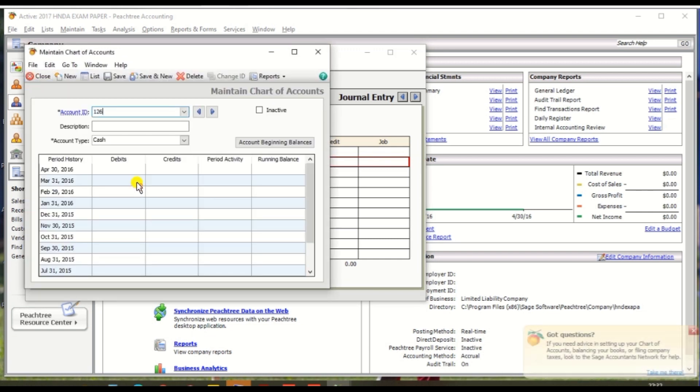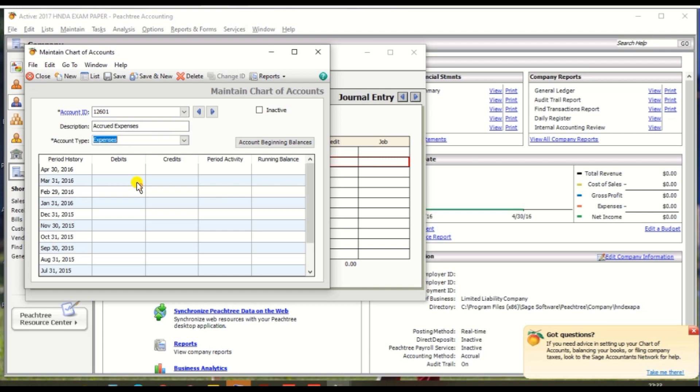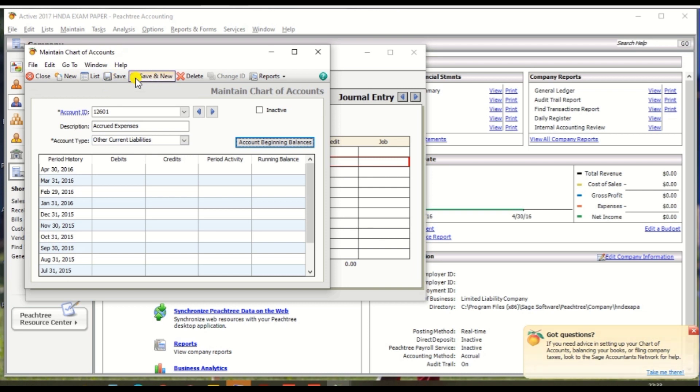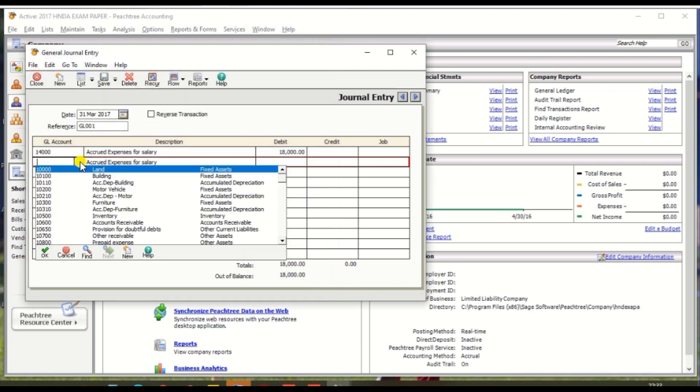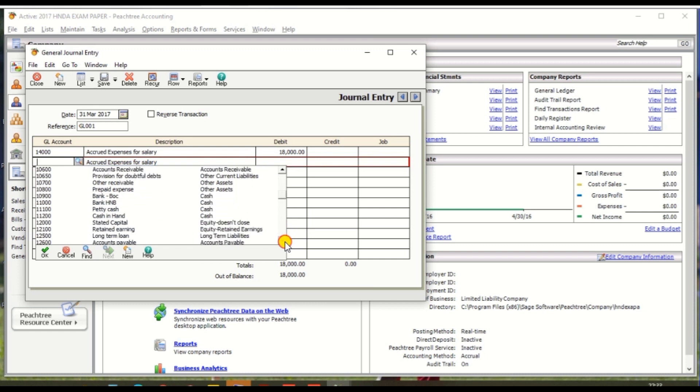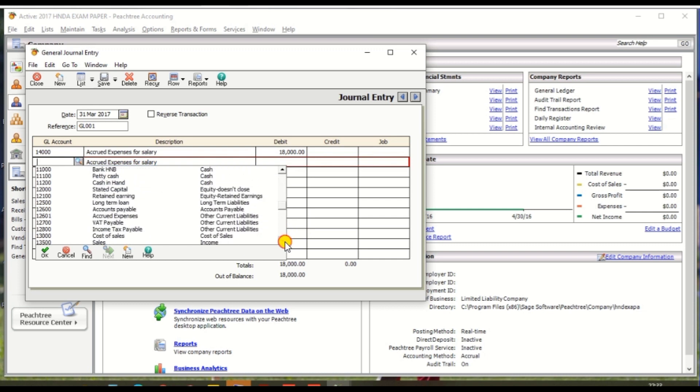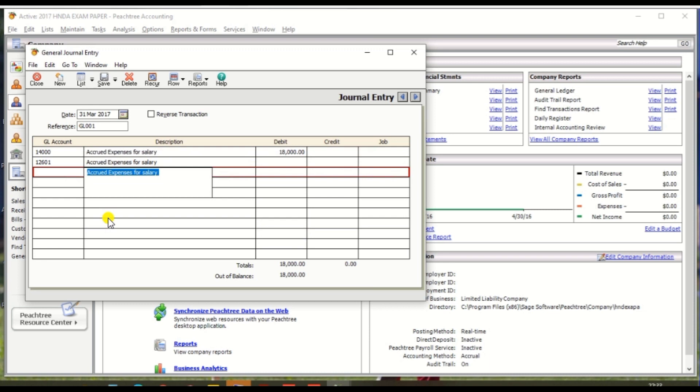So we can create a nominal code 12601. So click new, and 12601 and description should be accrued expenses. It should be other current liabilities and select and save. Then close.